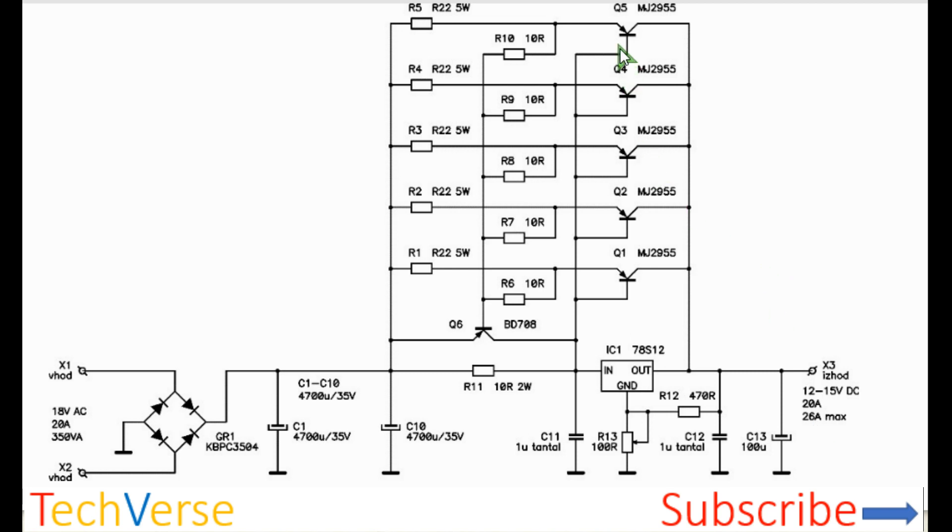So one thing to mention is that the power transistors should be mounted on appropriate sized heat sinks to dissipate any excess heat since they operate in the linear region.